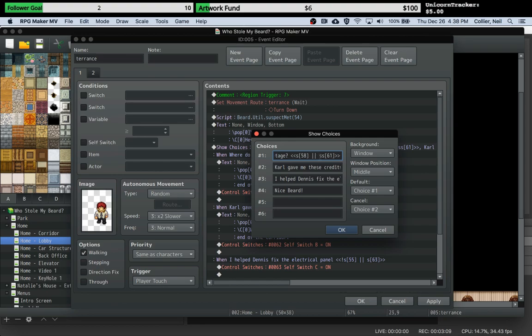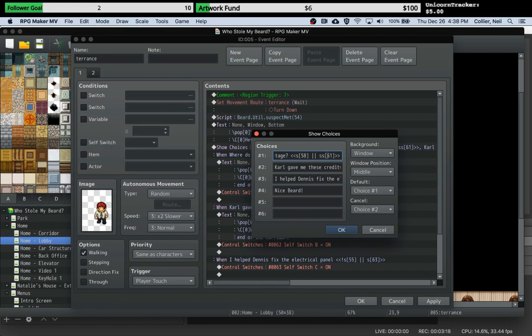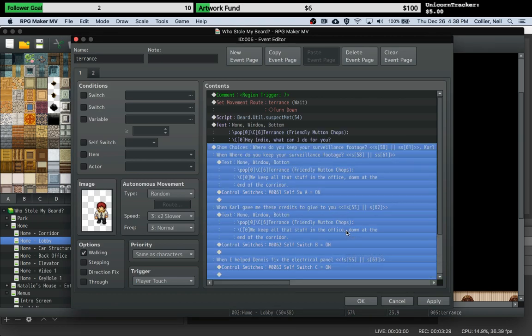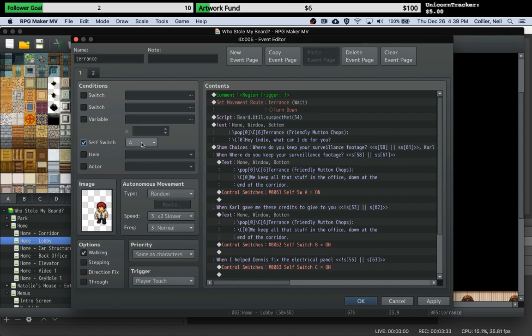The reason being is that what this plugin does, it uses this option here for self switches instead of here as shown in the previous tutorial for just switches. But these are not self switches as we know them. You'll notice this doesn't say self switch A, B, or C. It says 61, and the reason being is it's actually using Yanfly's self switch variable plugin.